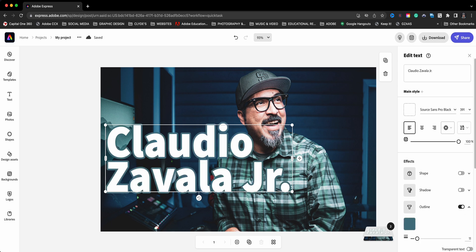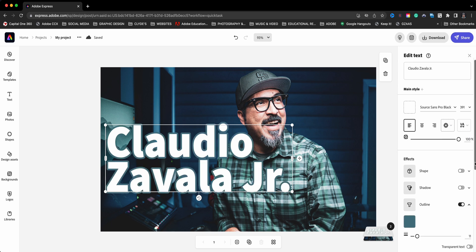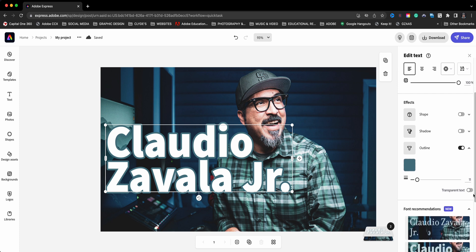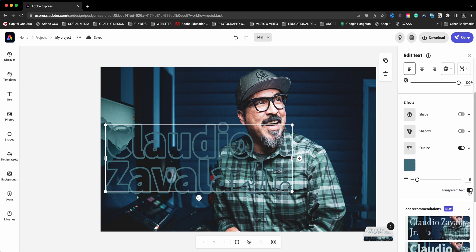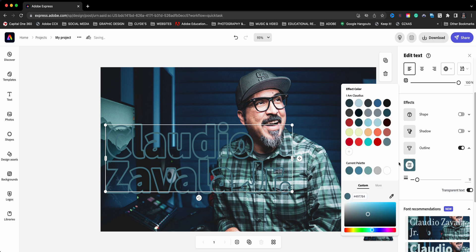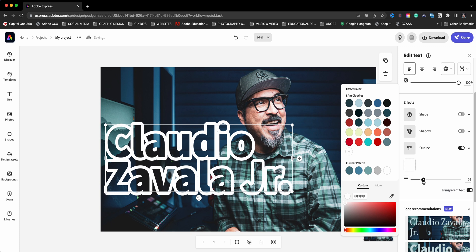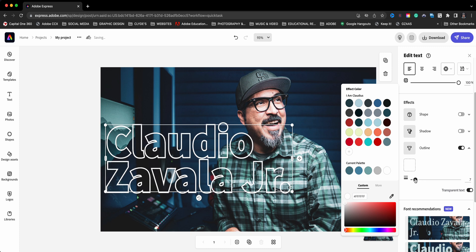And I also don't want the fill. So what we're going to do is choose right here where it says transparent text. And we'll go ahead and change the color to white. And you can adjust the size here, make it thick. There we go.